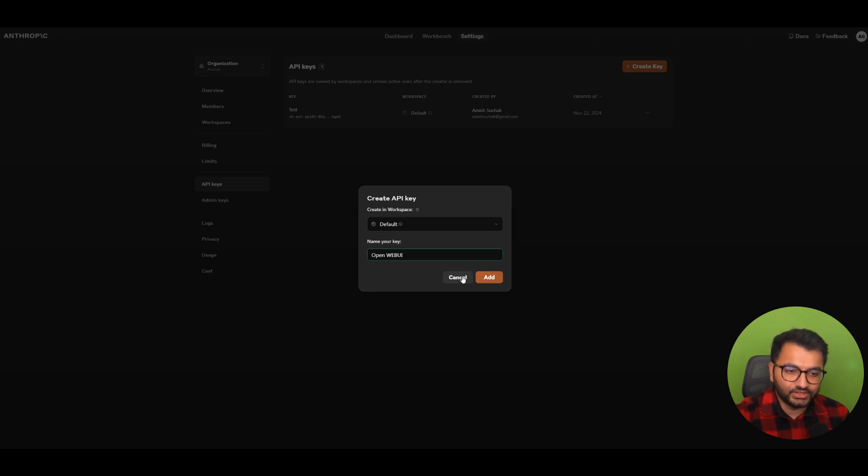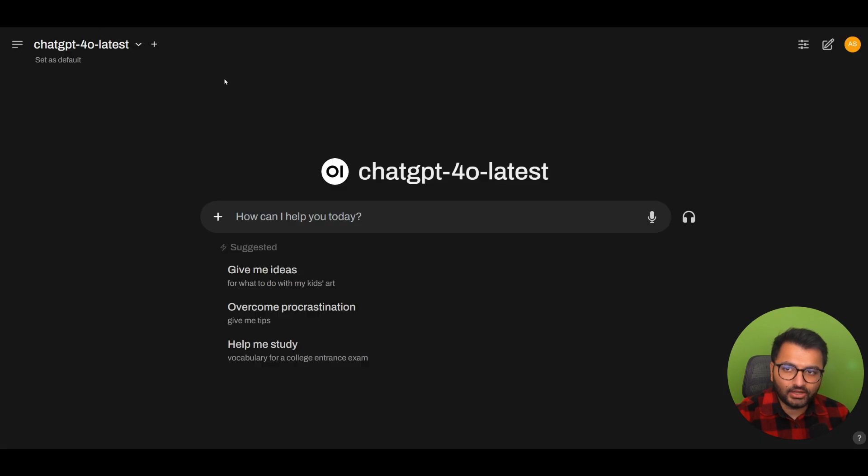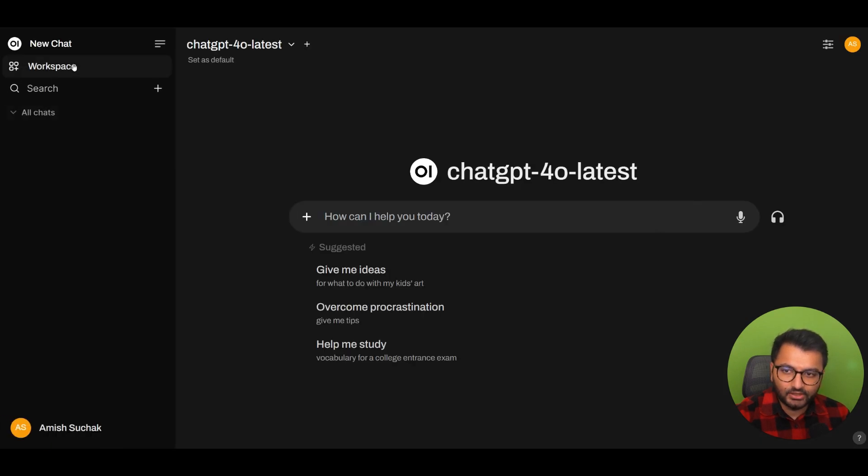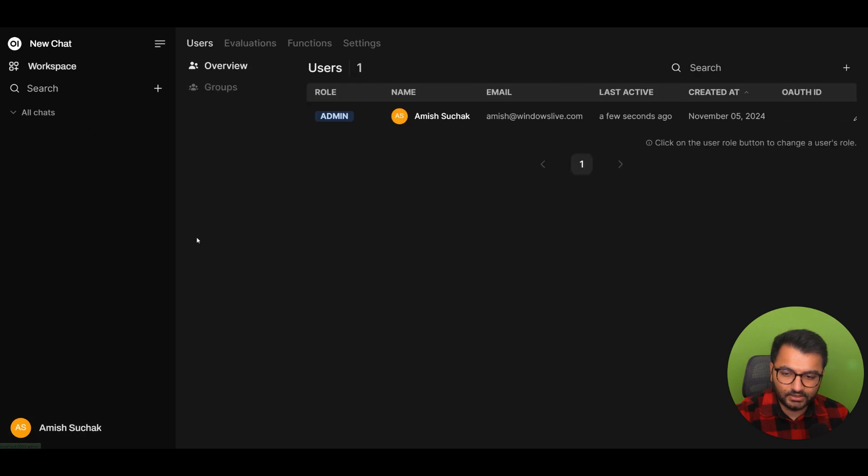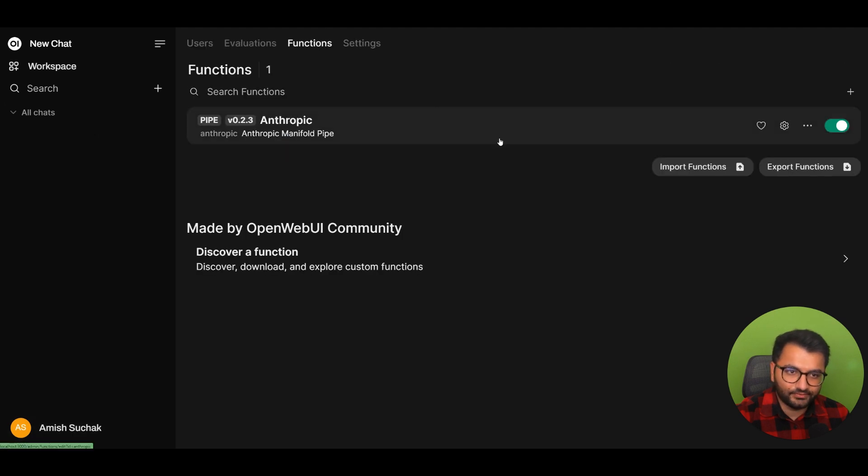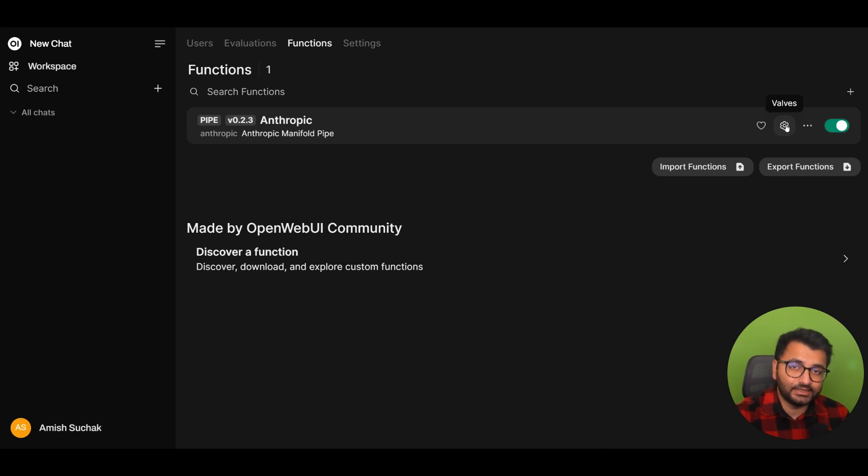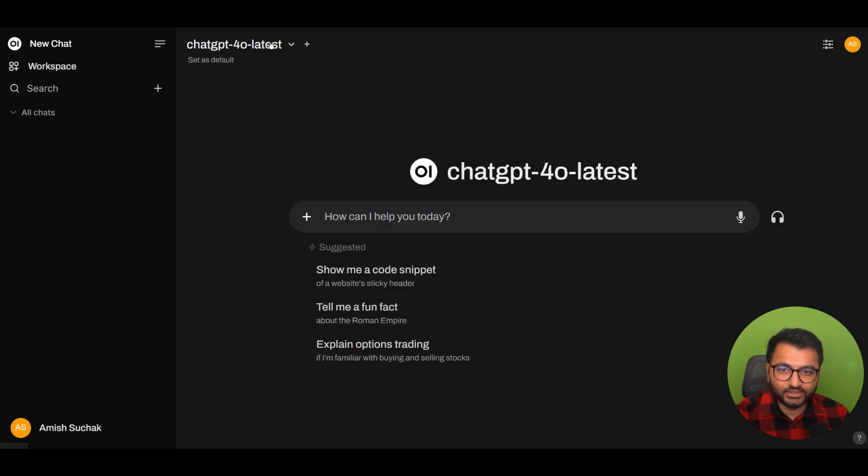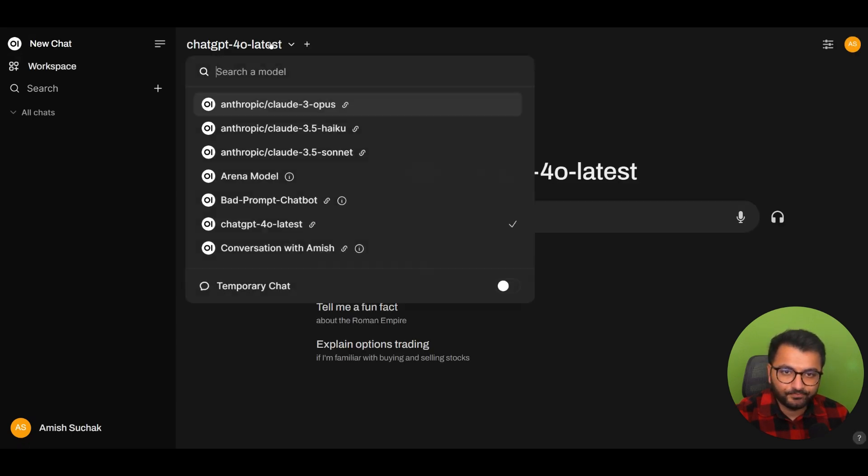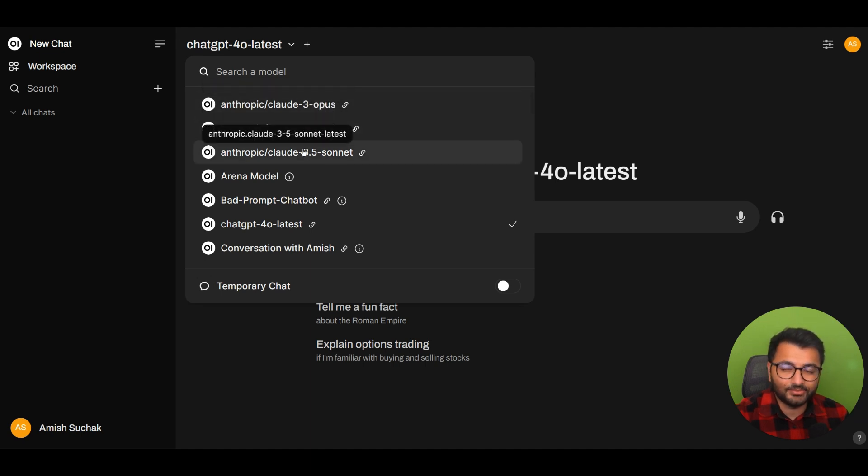Once you get that key, you would simply copy that, go back over to open web UI, go to your functions, under admin panel, functions, click on valves, and under valves, you will have an option to just simply paste in your API key from cloud. Once you do that, if you go back to your homepage on open web UI, select this, you will be then able to see all three of these anthropic cloud models.